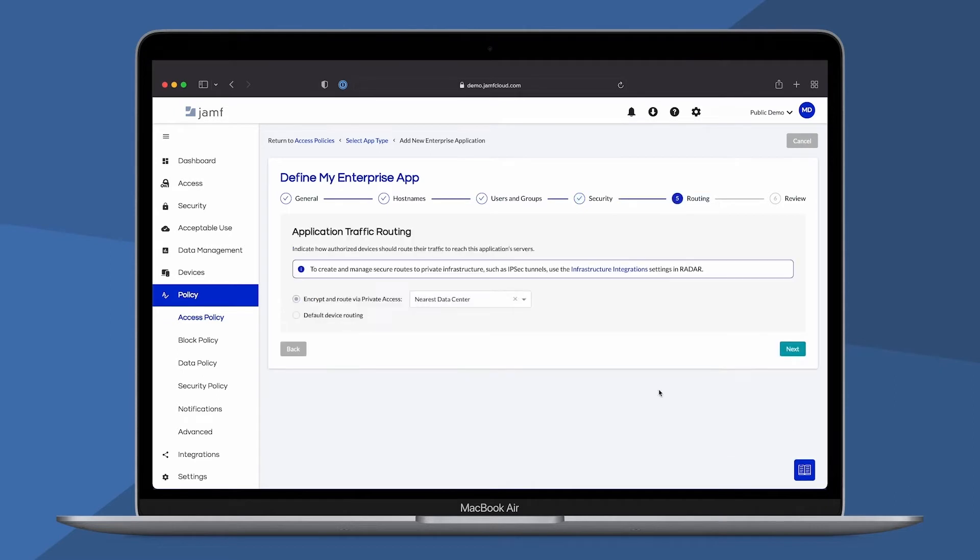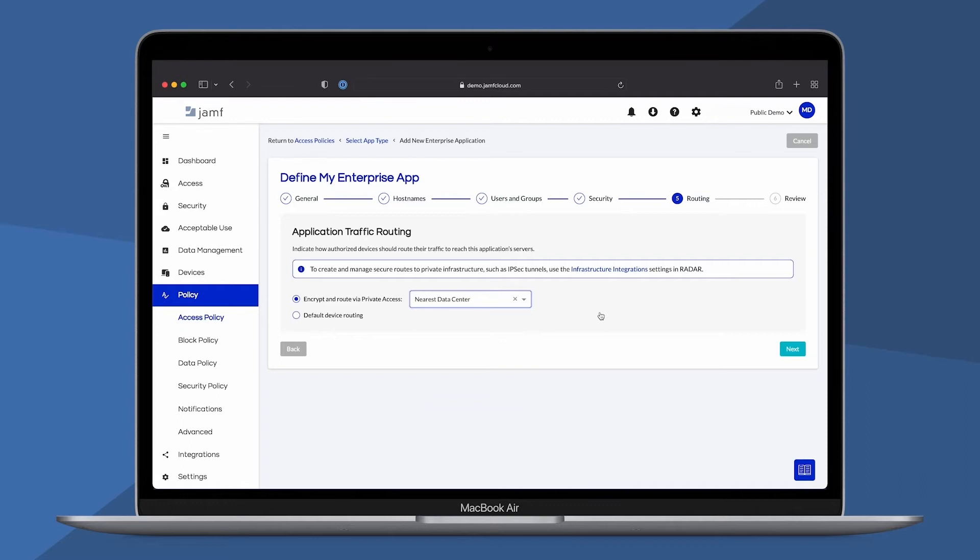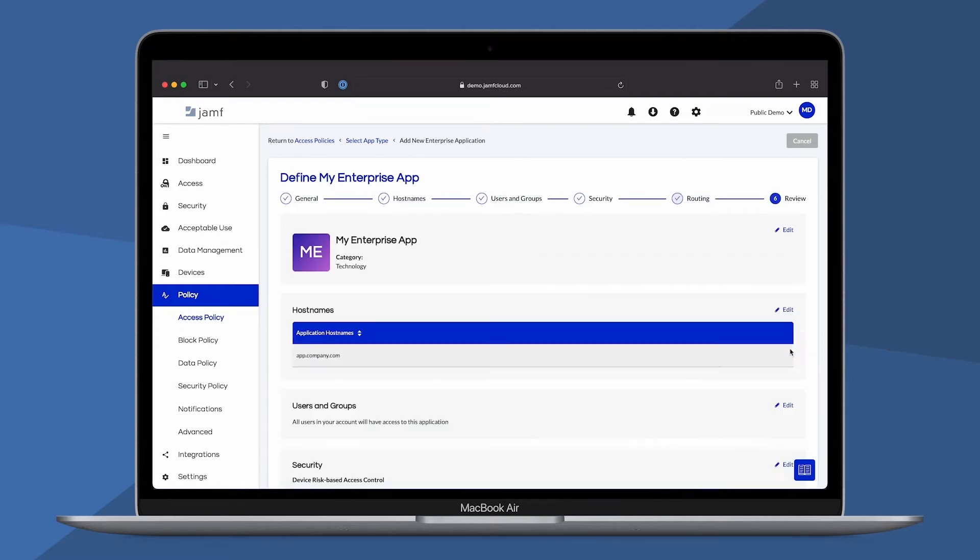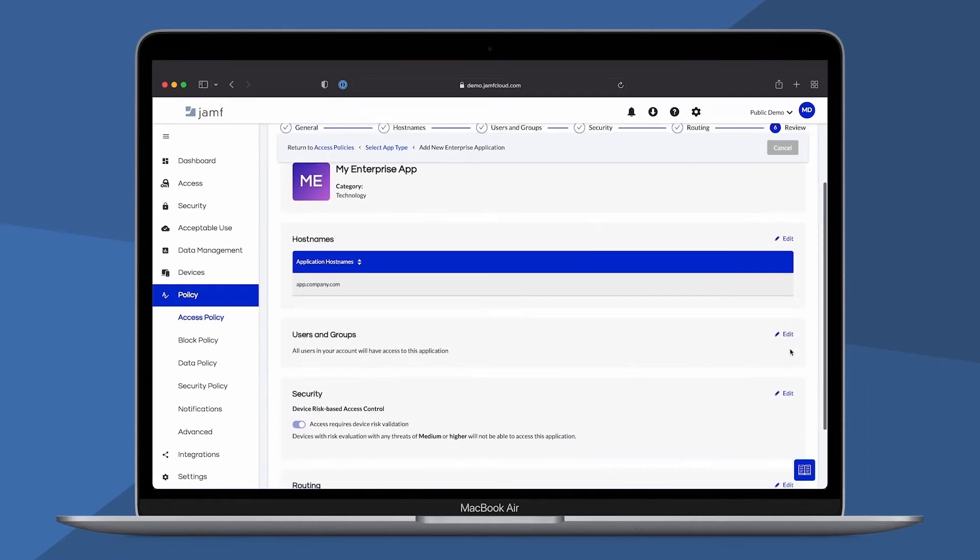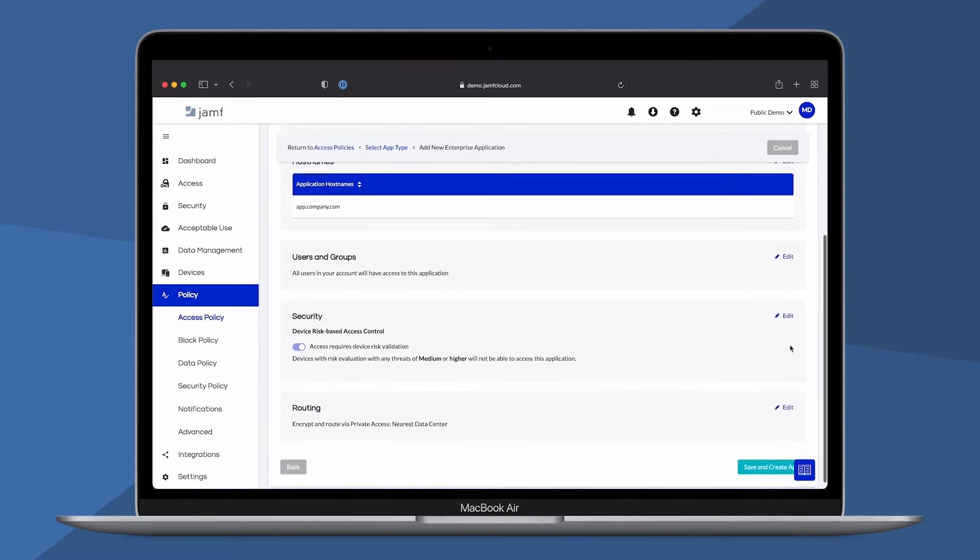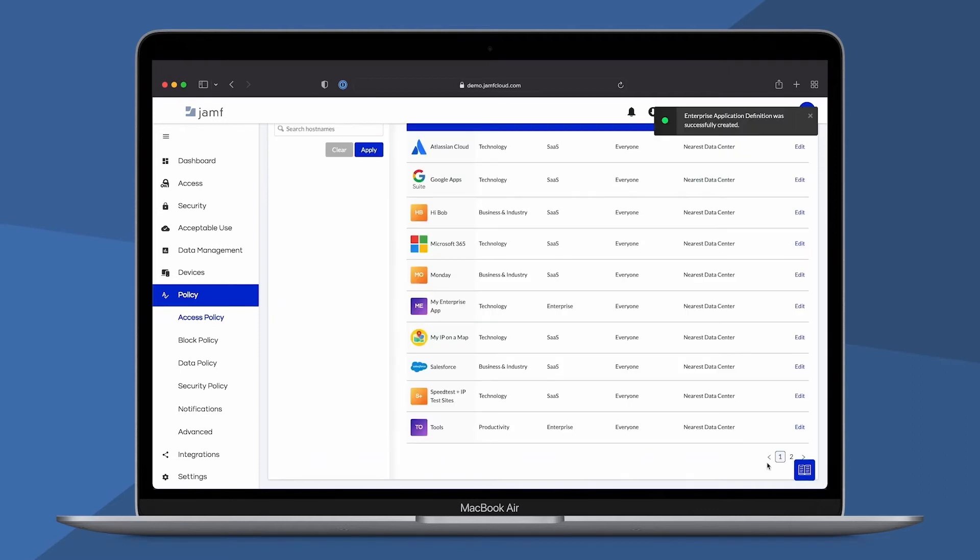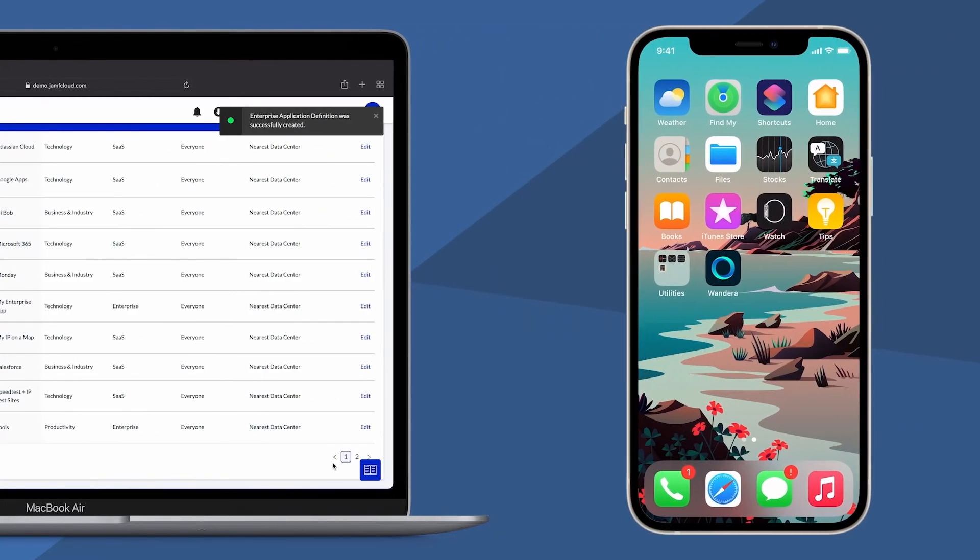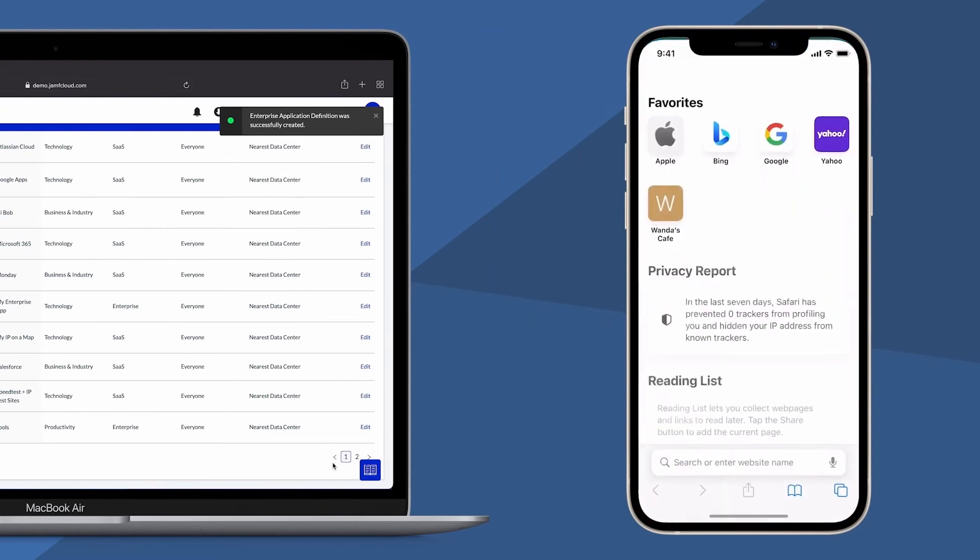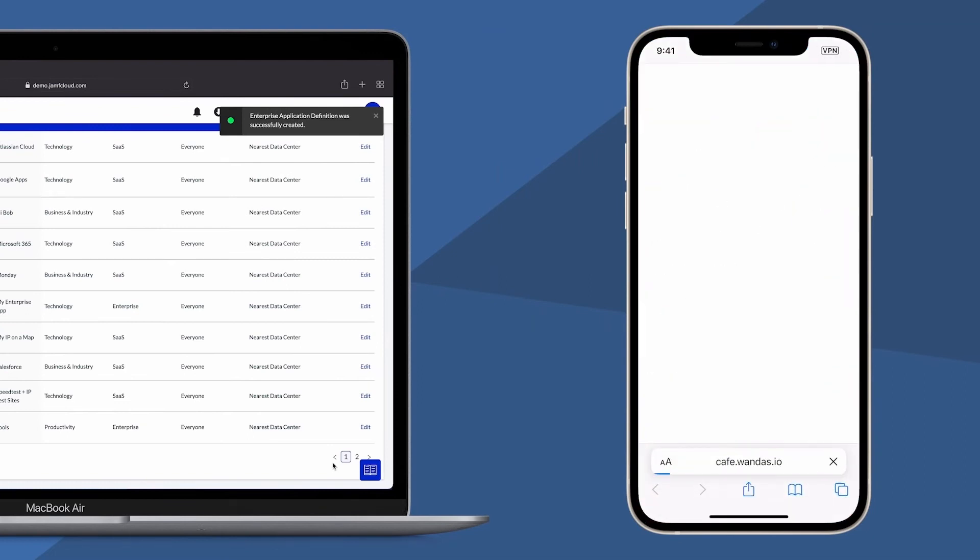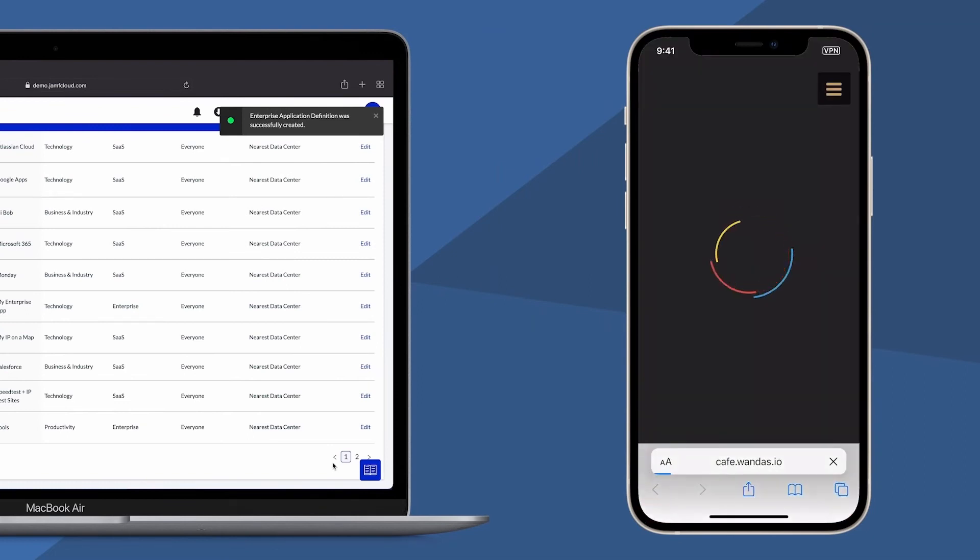Security is further enhanced with risk-aware access policies that prevent compromised users and devices from gaining or maintaining access to the specified application. Continuous assessments mean that risk is evaluated all of the time and not just before the initial connection is established.